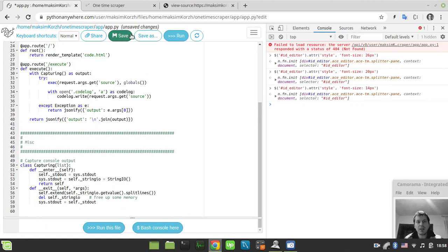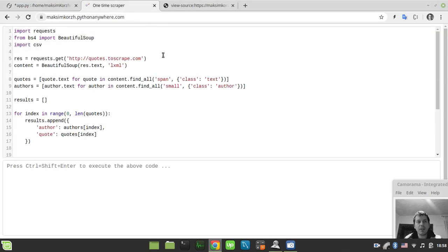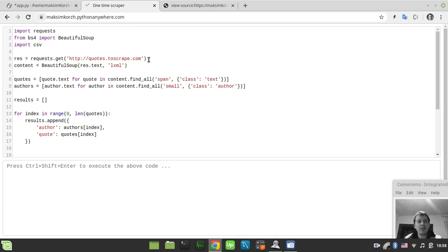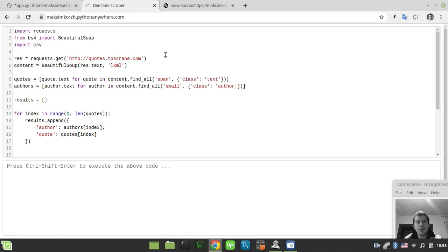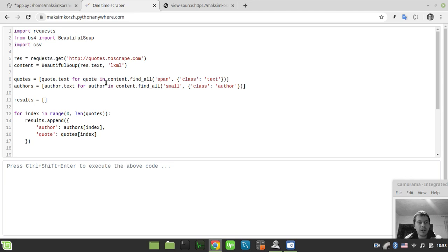The next example here would be the one-time scraper experimental Python development environment of my own creation intended for web scraping purposes in the cloud. It's built on top of pythonanywhere.com. It's the CodeMirror embeddable online editor and it doesn't support changing the size of the font by default.